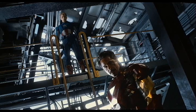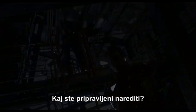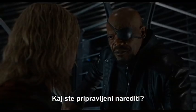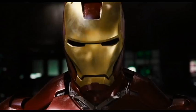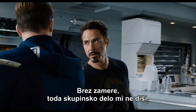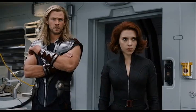Gentlemen, what are you prepared to do? No offense, but I don't play well with others.